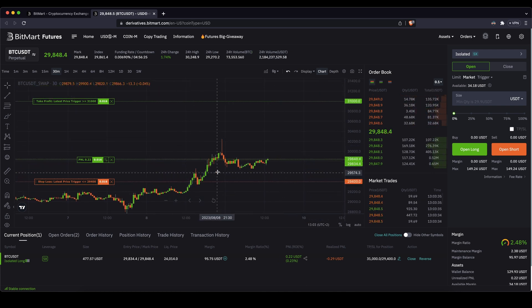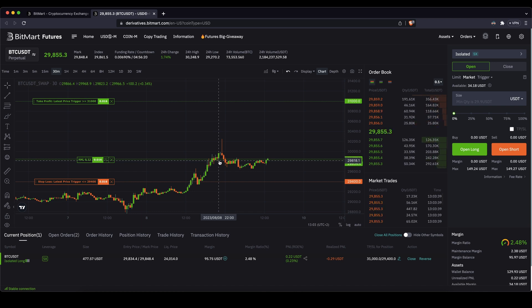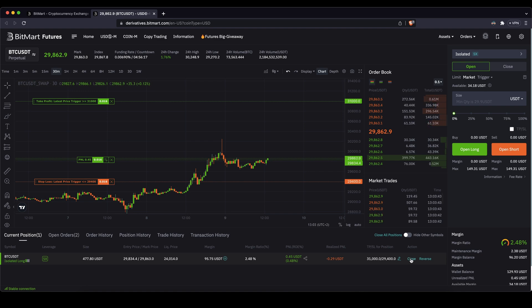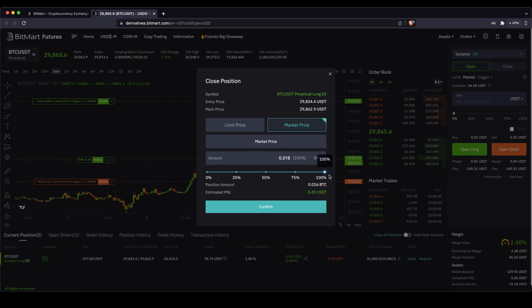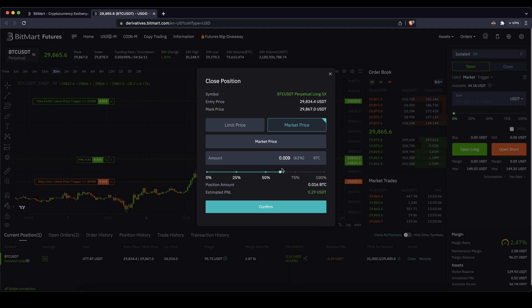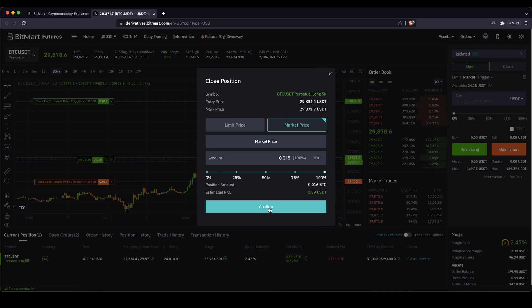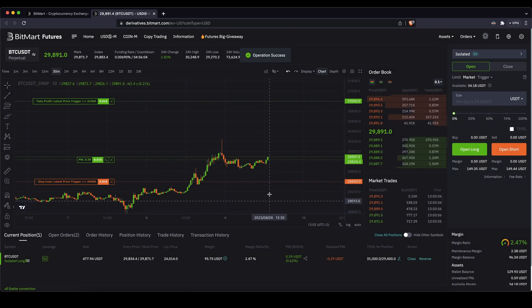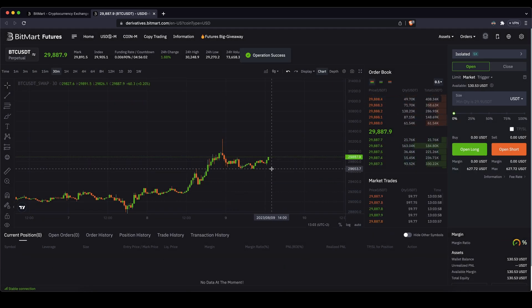Alright, that's pretty much all there is to say. Lastly, I also want to show you how you can of course at any point also close your position. You can simply do that by just going here on the right to close market price. Choose how much percent of the position you want to close, how much profit you want to take. In this case you could also of course take half. I want to take the entire 63 cents profit so far. Click on confirm, and you've closed the position again.